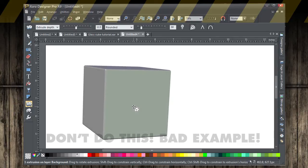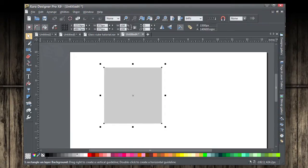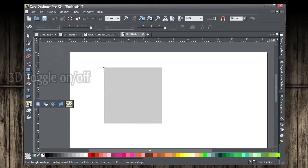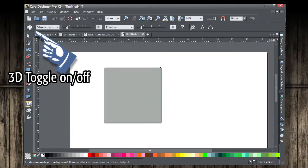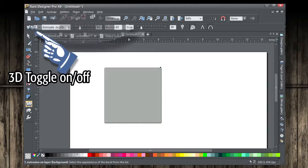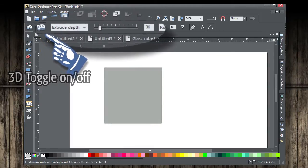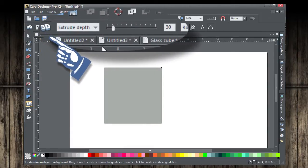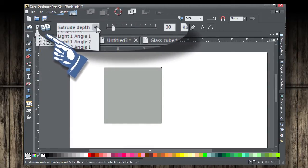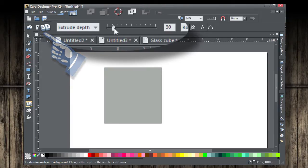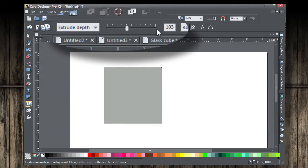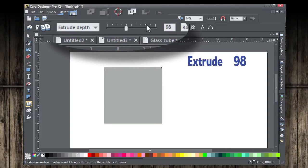So let's try this again and we're going to be using the values on the info bar. You click on the 3D toggle on toggle off button. That is a 3D object now. You can't really see it because it's facing forward and that is good. Now the first thing we want to do is make the extrude 98 and use the slider.